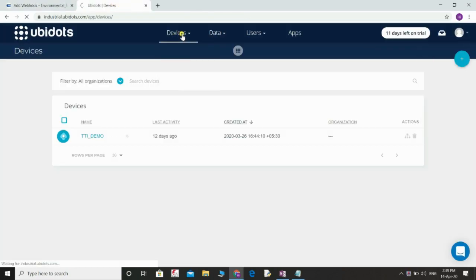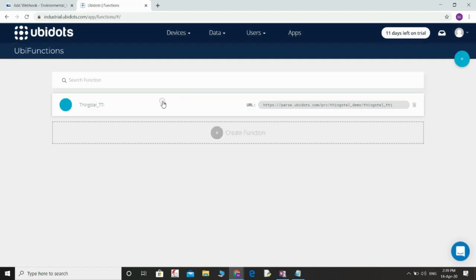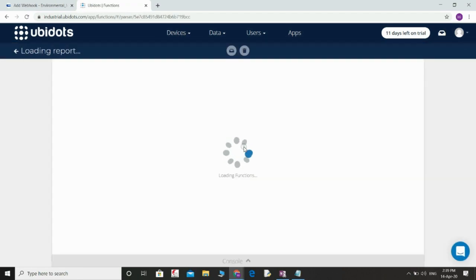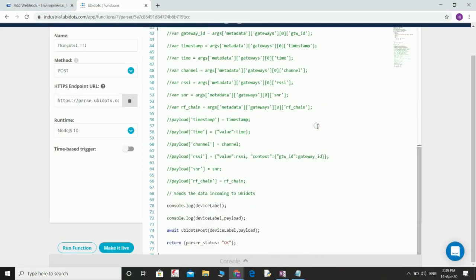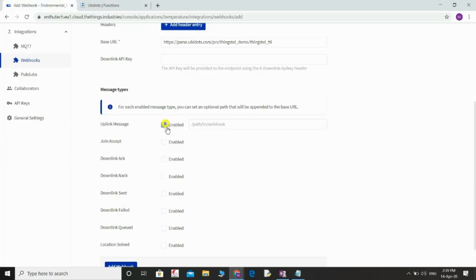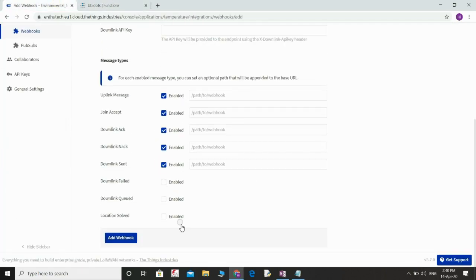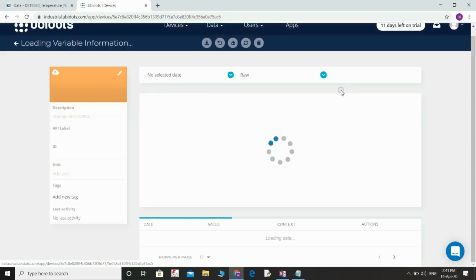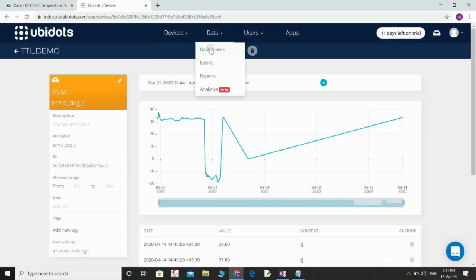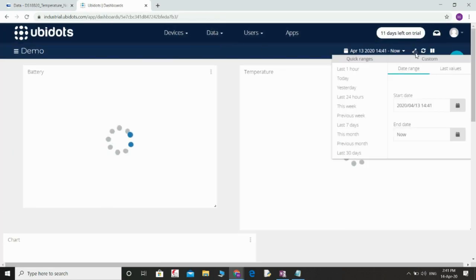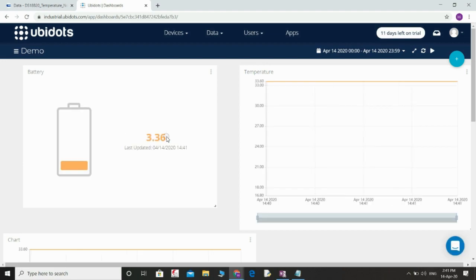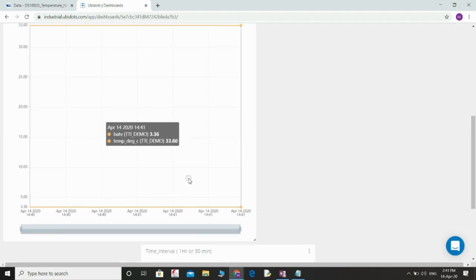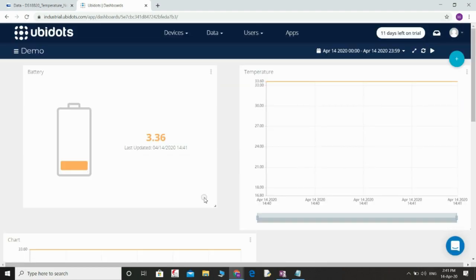This can be integrated with Ubidots using an integration platform. I am now integrating this with Ubidots. This is how you get the data logged in the Ubidots platform. You can also integrate with your own application server using either MQTT or HTTP methods.